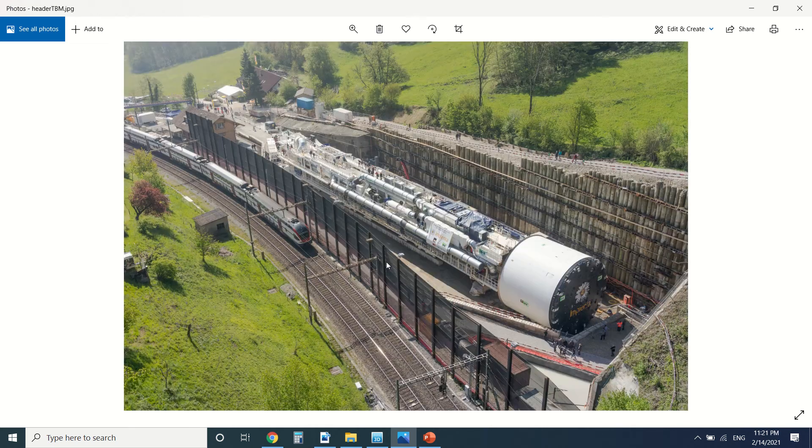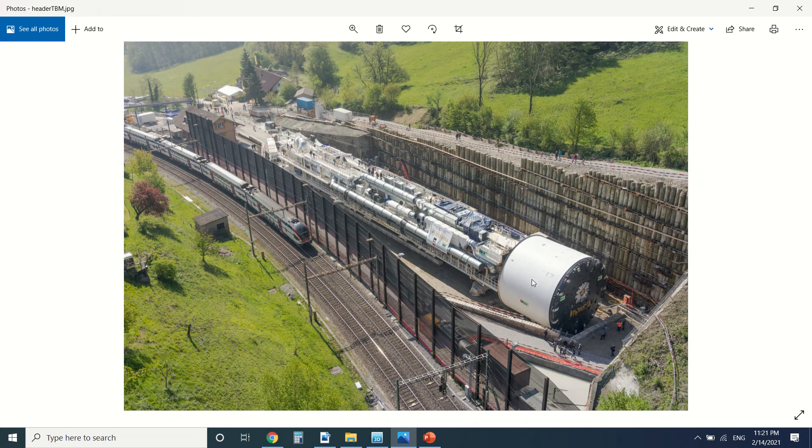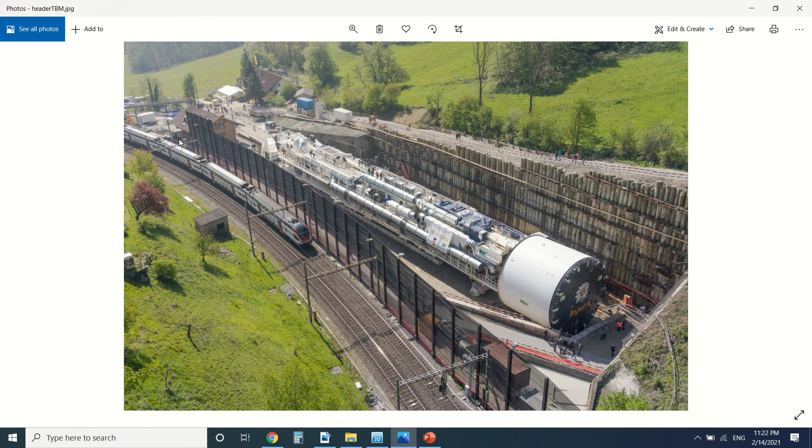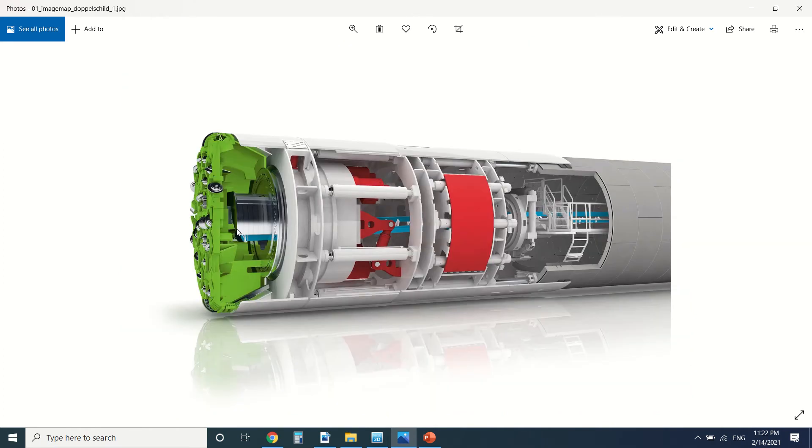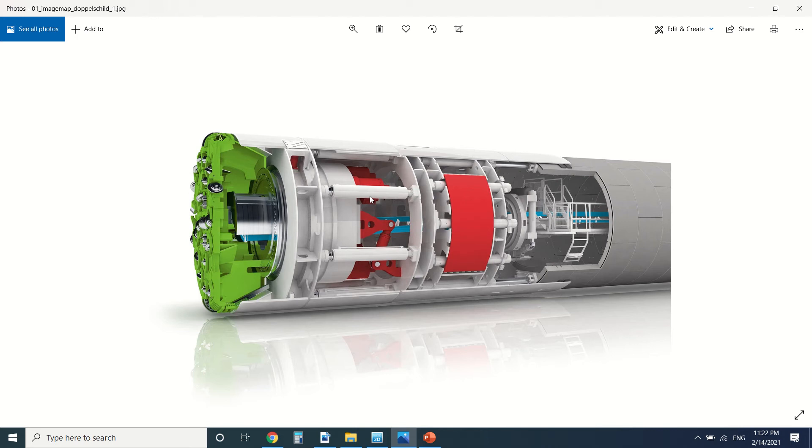Then the soil is transported with a conveyor belt to the end and outside the tunnel. So whenever we use the head here to enter the soil, there are the jacks here. The jacks push the head in the soil in order to create the tunnel. Then after creating the tunnel, there will be a lining created here.